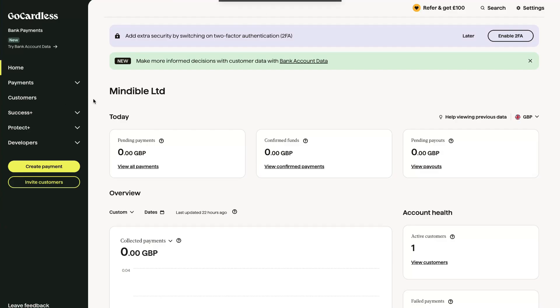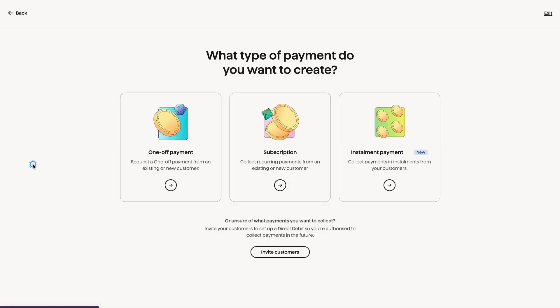This is what GoCardless will look like on the back end after you log in. And this is if you log in directly to GoCardless. So we're going to look at how to set up a payment subscription. We're going to go to this left hand side and click create payment.